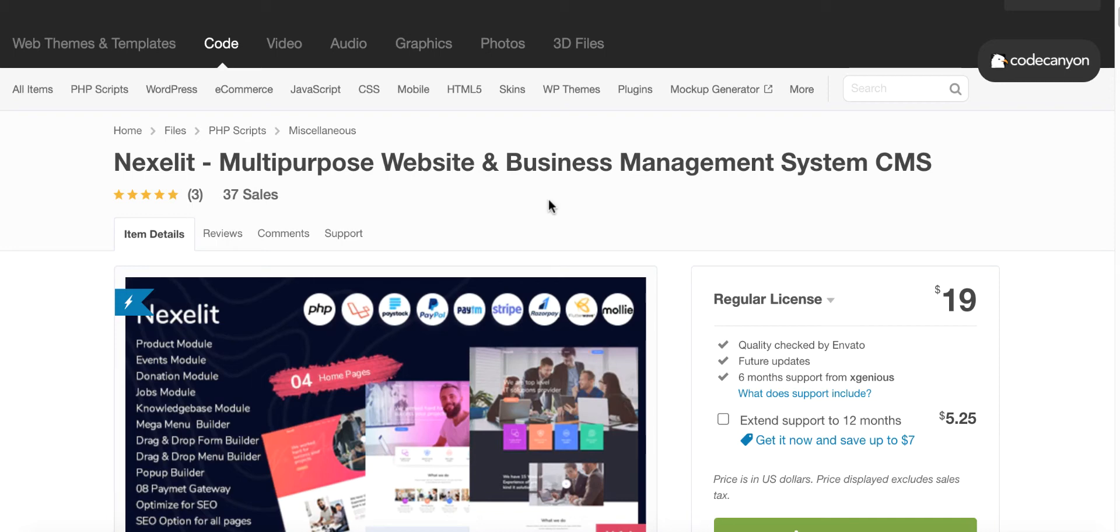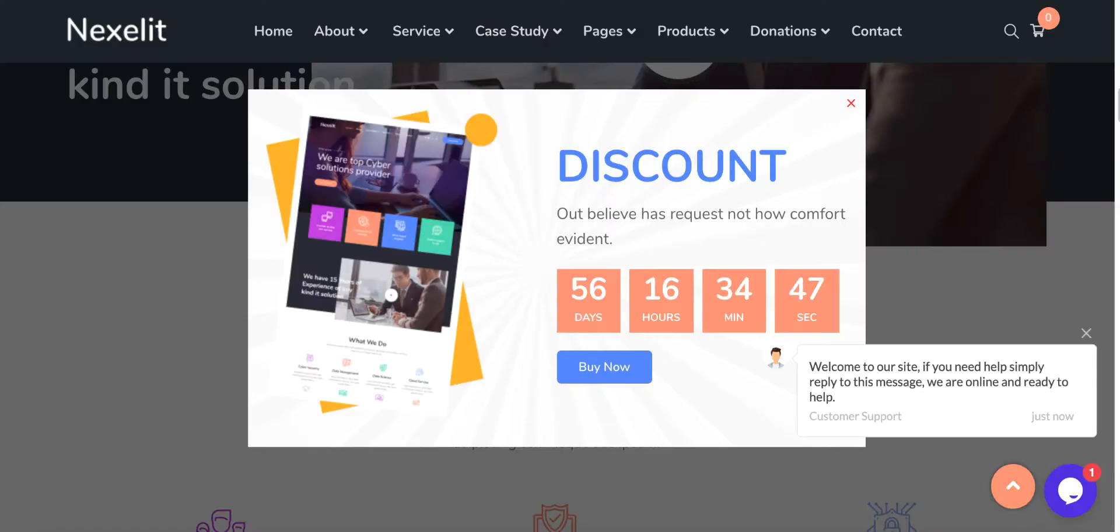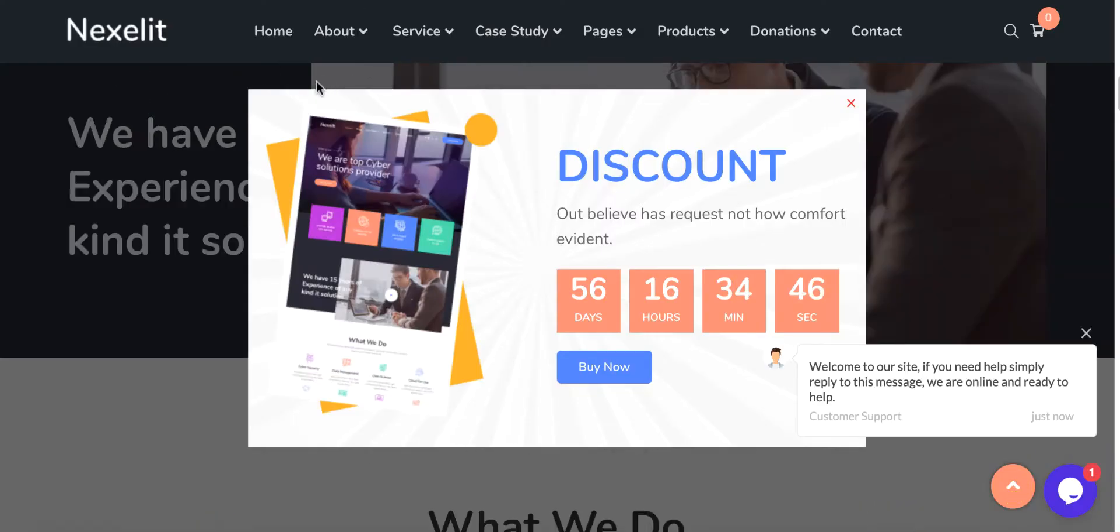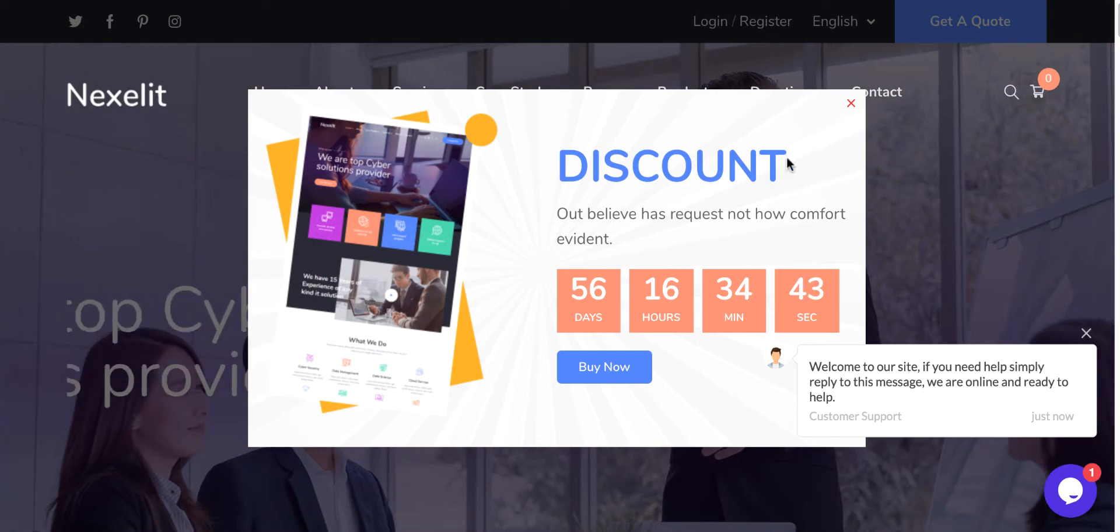Hi, in this video I will show you how you can add pop-ups using the pop-up builder of Nexceli, a multipurpose website and business management system CMS. To do so, you have to go to the Nexceli or reinstalled admin panel.